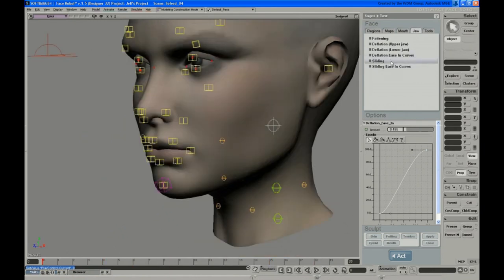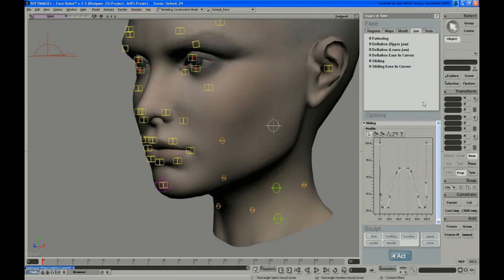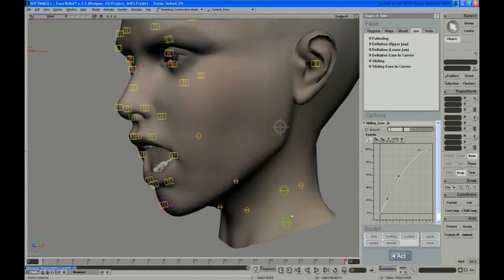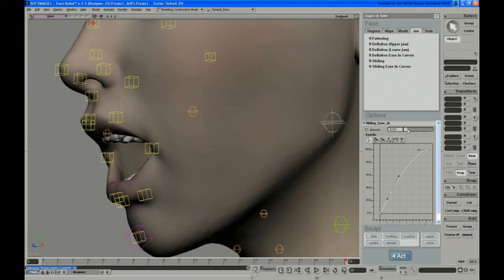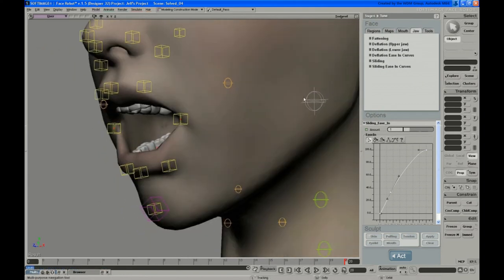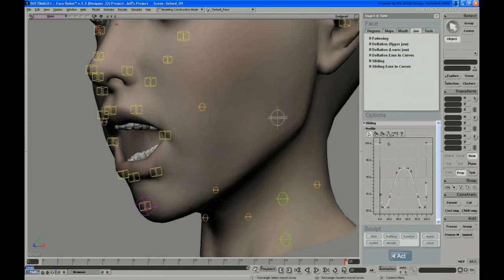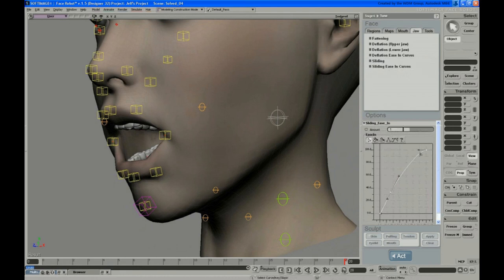The last thing in here is sliding. You have a sliding profile curve and ease-in curves. This controls the amount of a skin sliding effect around the jaw. If I take this from 0 to 1, you can see how that happens. I don't adjust this too much usually — it's generally okay. You have the sliding curve where you can control how much sliding happens along the jaw line, and then an amount slider and an ease-in curve as well.